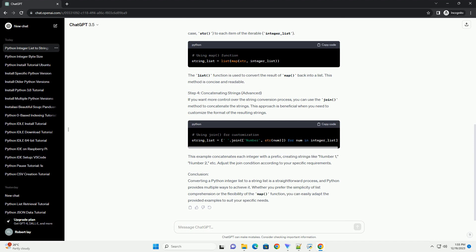The map() function applies the specified function, in this case str(), to each item of the iterable integer_list. The list() function is used to convert the result of map back into a list. This method is concise and readable.